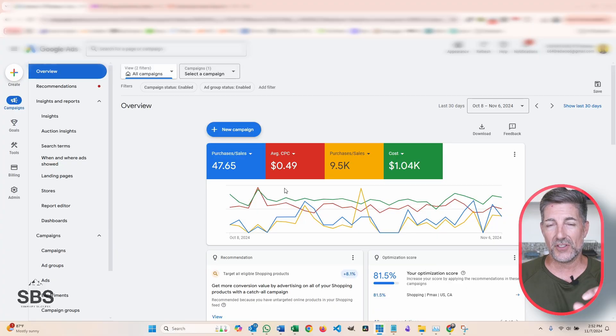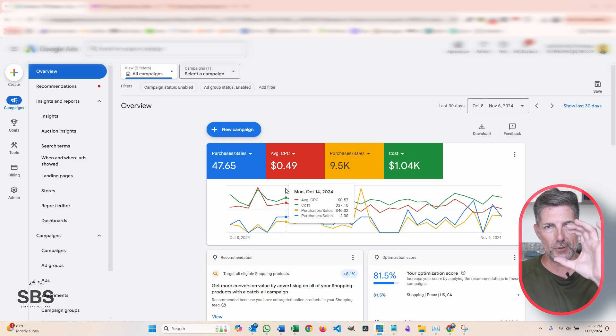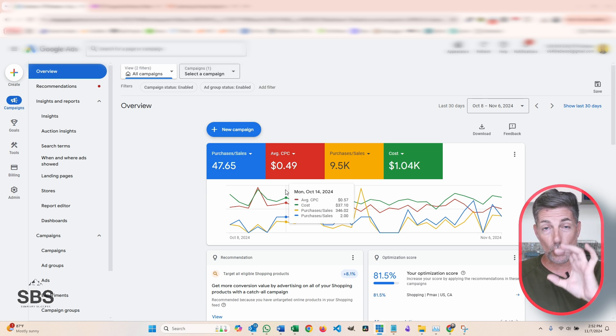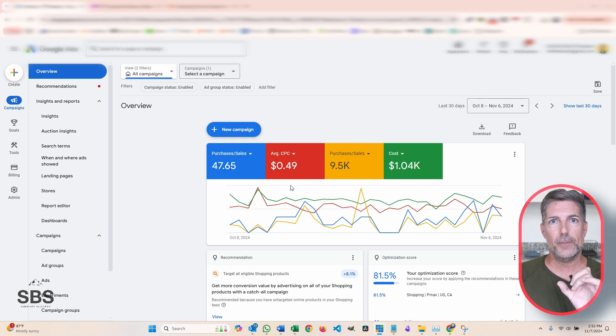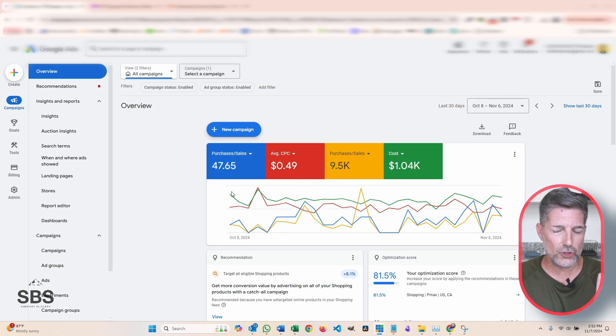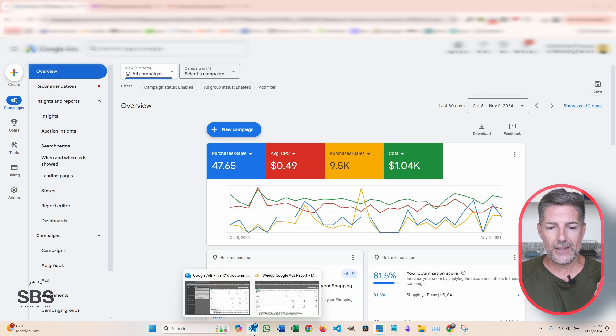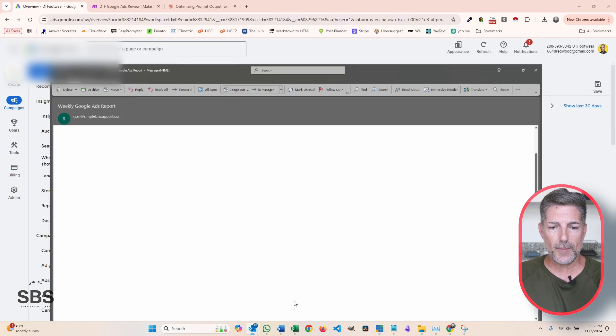I had a client reach out to me a couple weeks ago asking if I could simplify all this wonderful information that's in their Google Ads reporting system into just a brief overview of critical information that they wanted, that could be emailed to them on a weekly basis. And I said sure, let me look into that. And this is what I came up with.